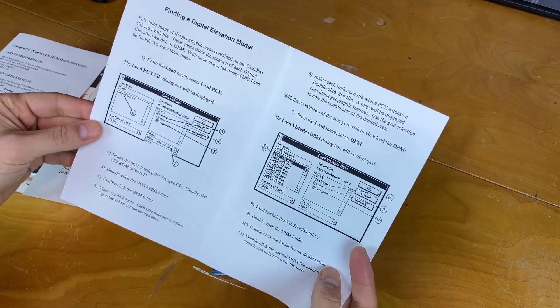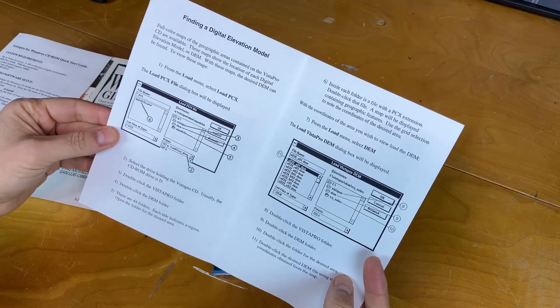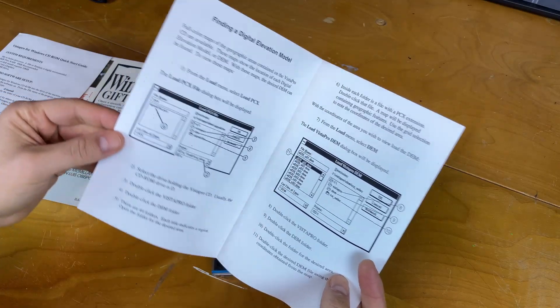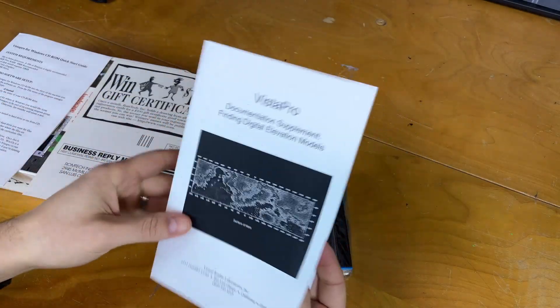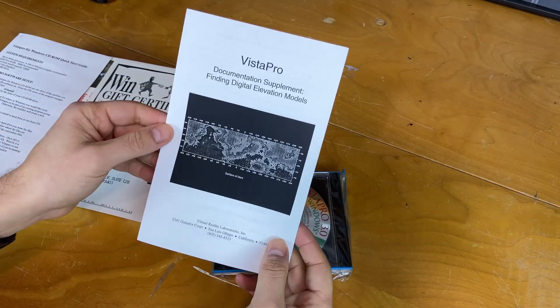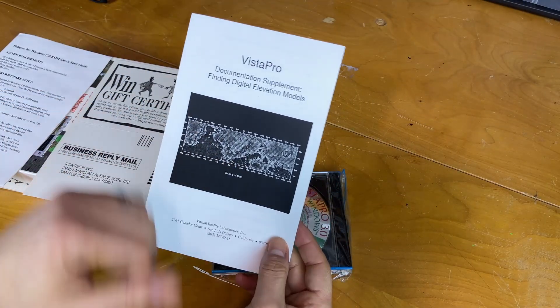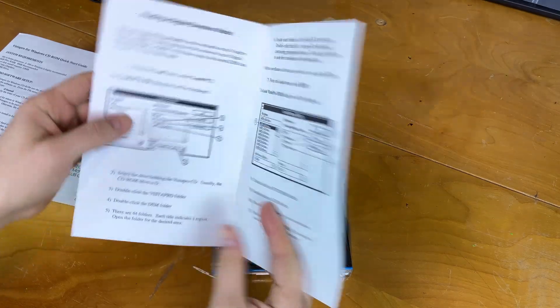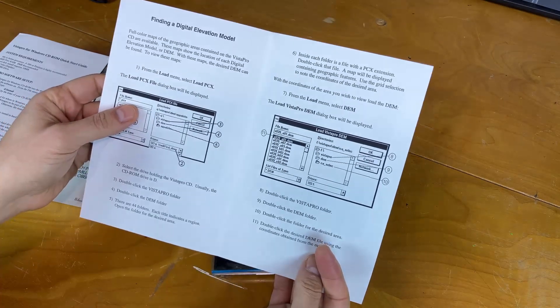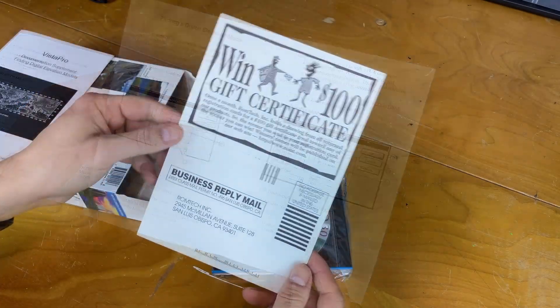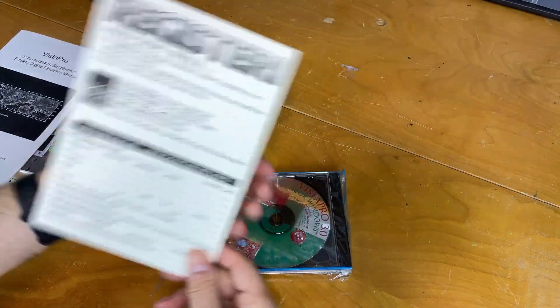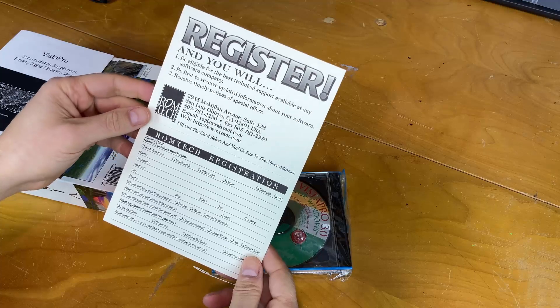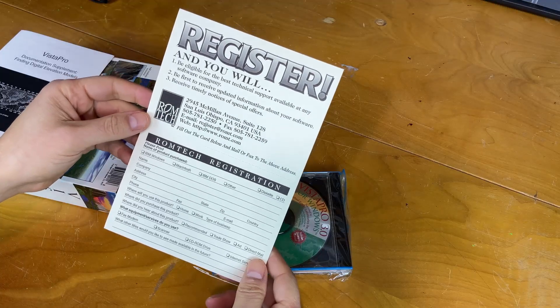And some supplemental documentation for the Mars data. I do remember that was a big selling point, was that they had the Mars surface topology included with the program, and then a mail-in card to register the software.